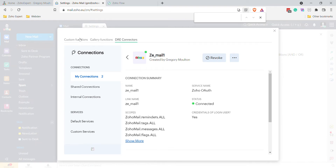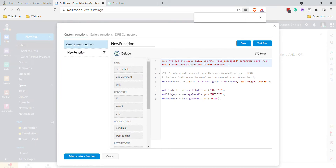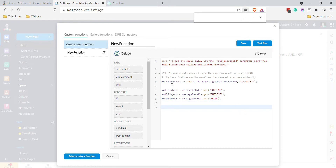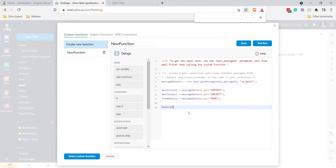Now in the custom function, change the mail connection name field to ZE_mail_one. You can now access everything inside the message using the message details variable.